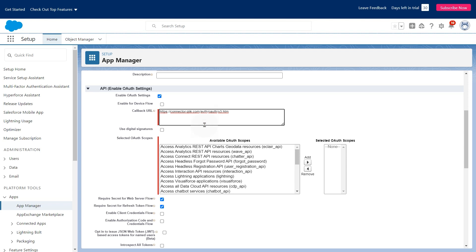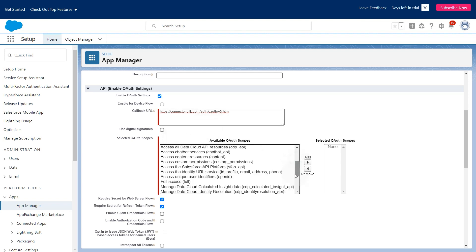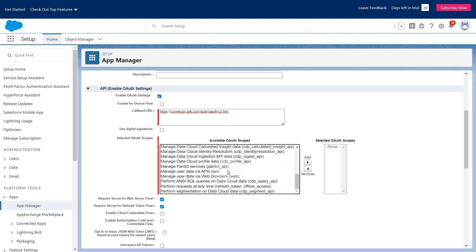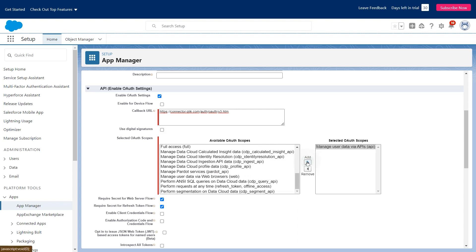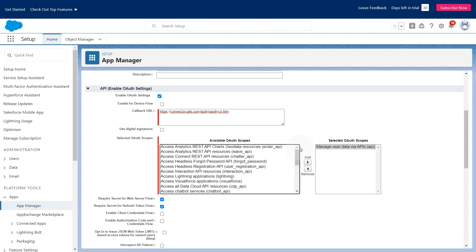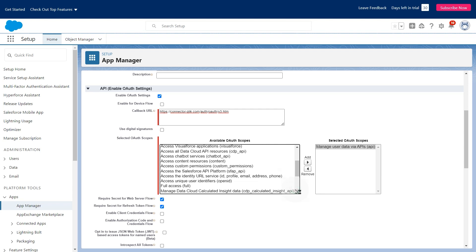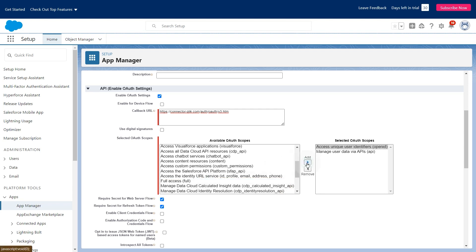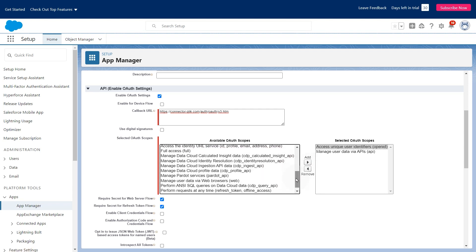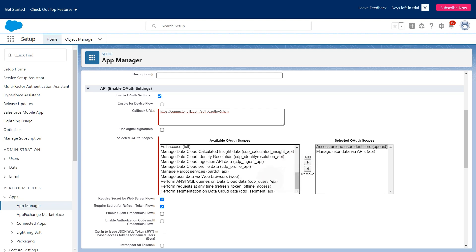Add the following OAuth scopes: Manage user data via APIs, Access unique user identifiers, and Perform requests at any time.